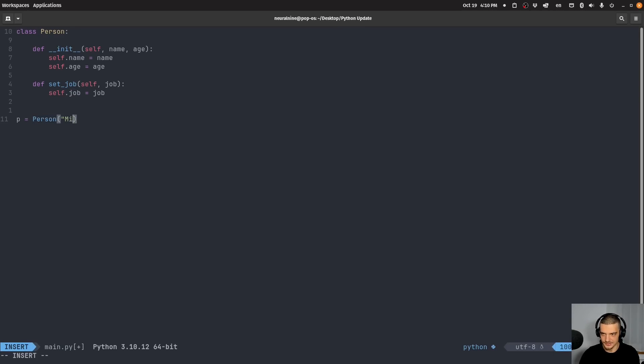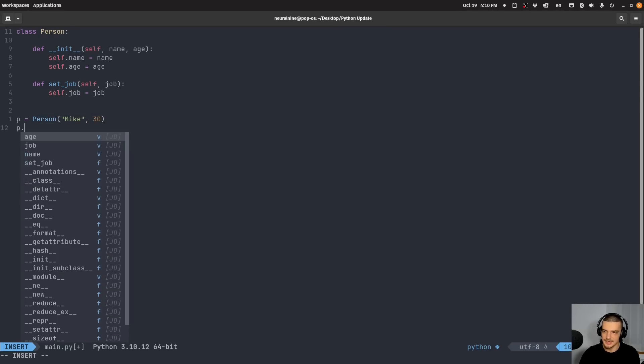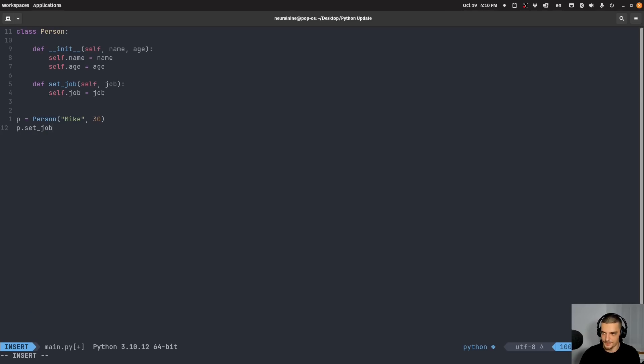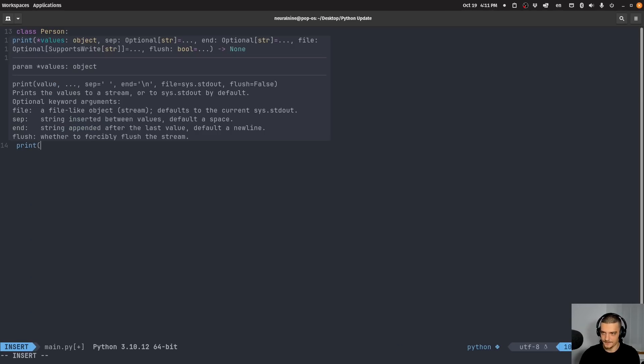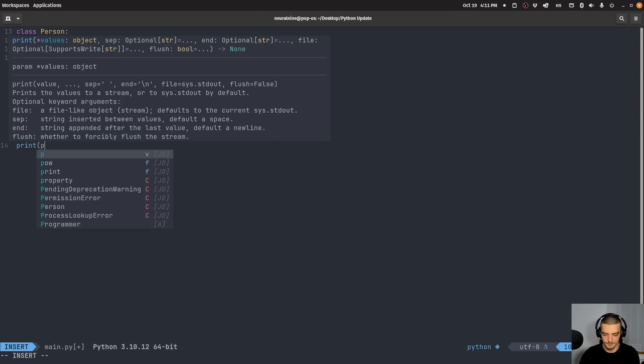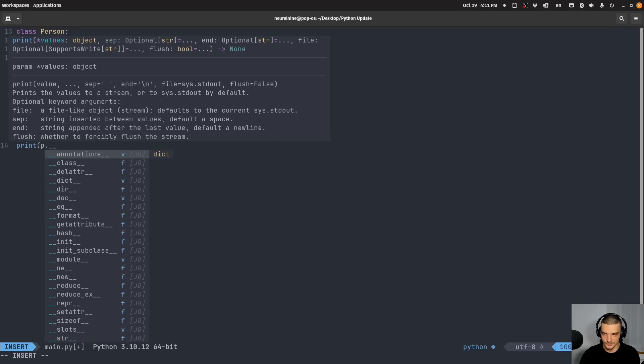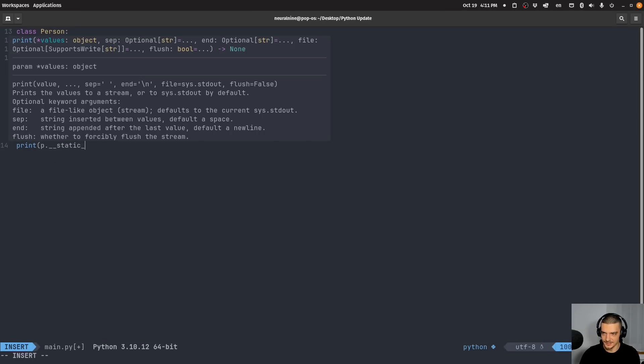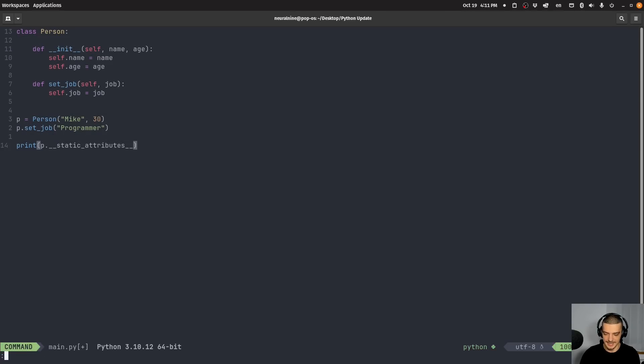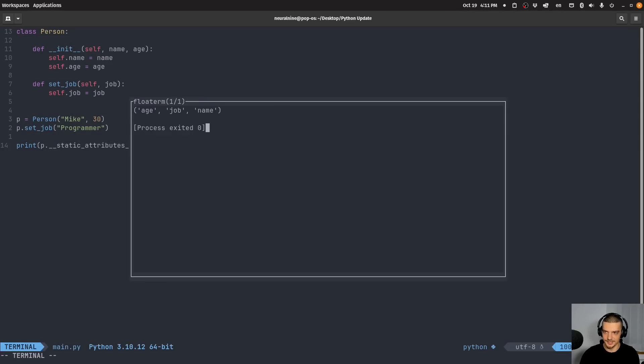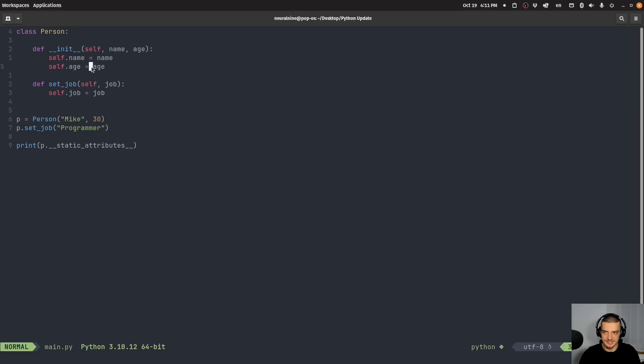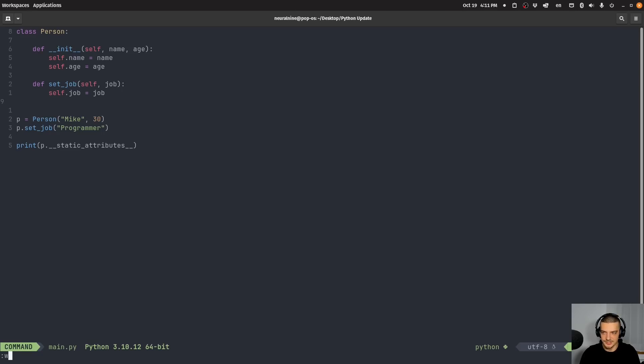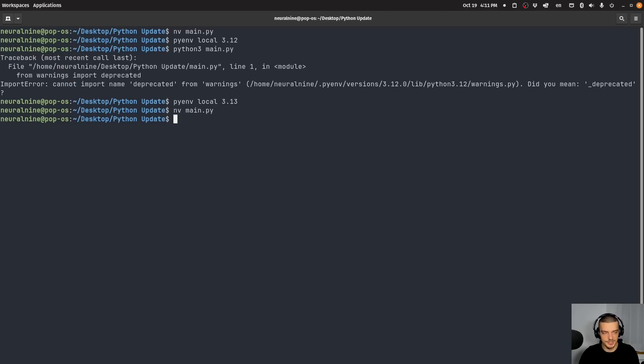What I can do now is I can create a new person instance. And I can say this is Mike, and Mike is 30 years old. And then I can say Mike has a job programmer. What I can do now is there is a dunder called static attributes. I can say p, and then underscore underscore static underscore attributes underscore underscore, and this thing here gives me a tuple, a collection of the attributes, the static attributes of the class. Now, if I have a data class, it doesn't take the data class or the attributes, but it takes only what we have assigned to the self object. So again, I don't really know why I would use this or where I would use this, but maybe you have some use cases. So let me know in the comment section down below. I'm actually curious to know what you would do with this.